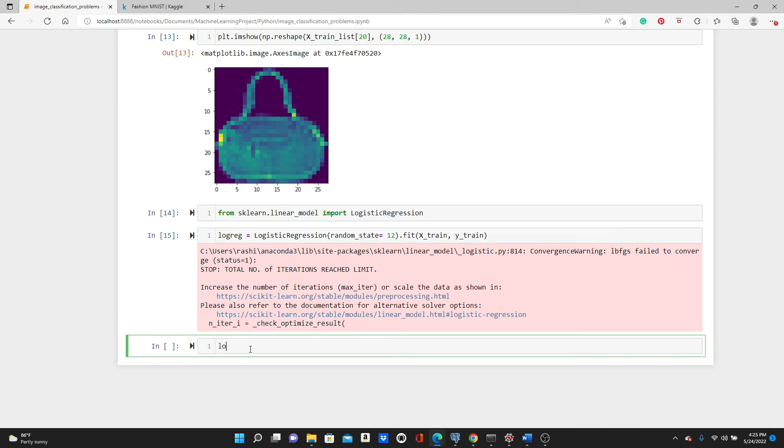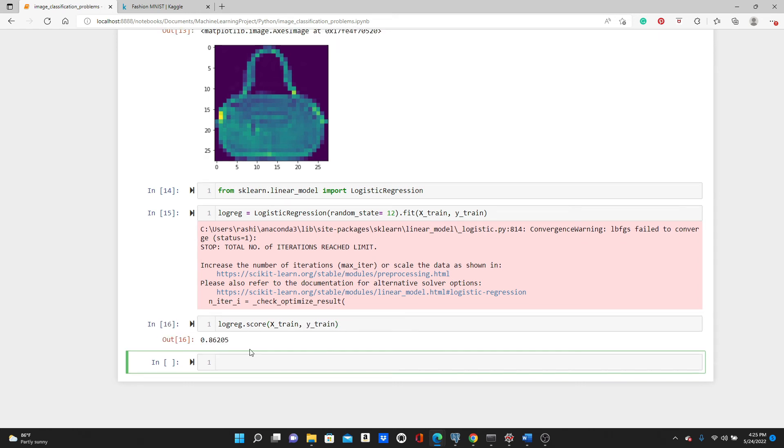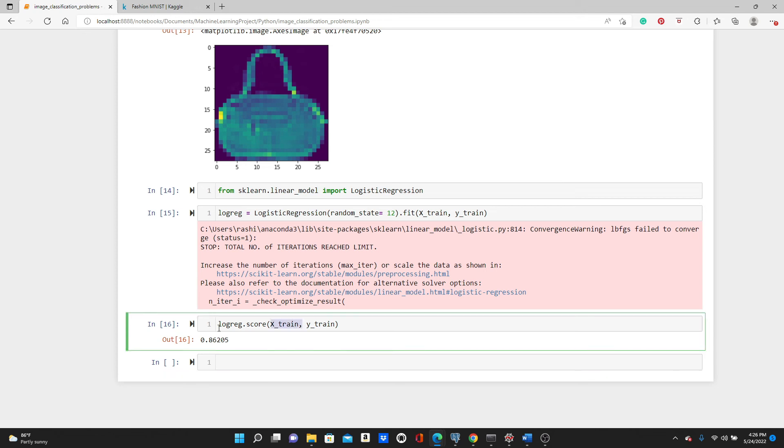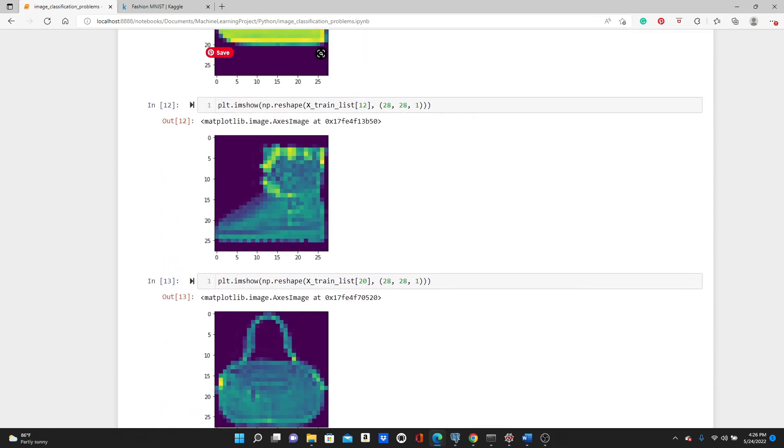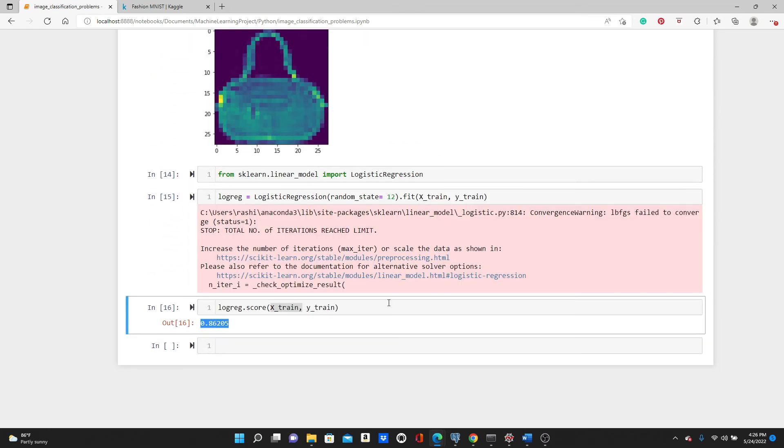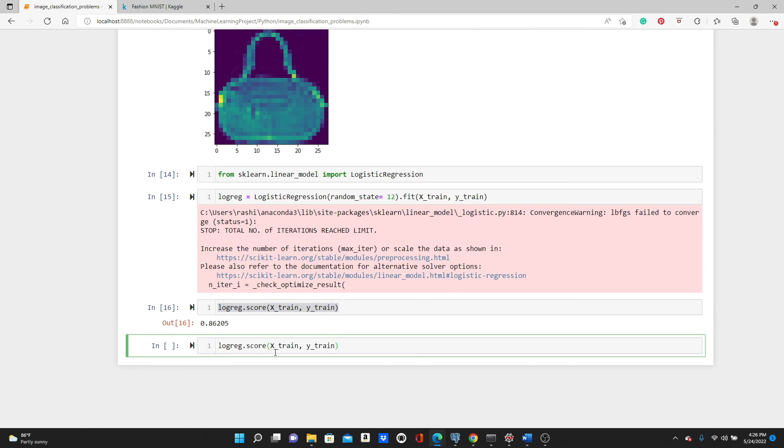Let's see what is the accuracy of the model: logreg.score(x_train, y_train). It's 86 percent. Look, 86 percent of the time this model can detect any of these images correctly. But let's check actually how well it works on the test set. 85 percent, pretty good.